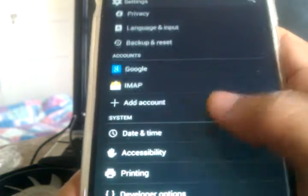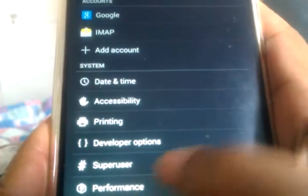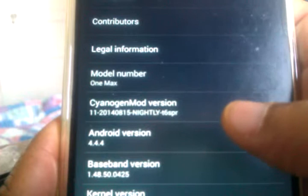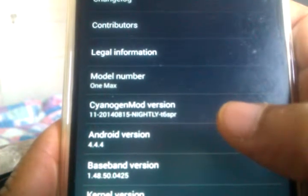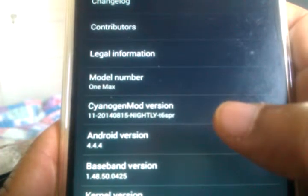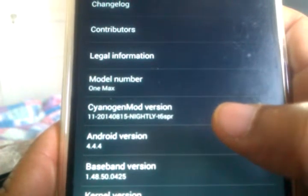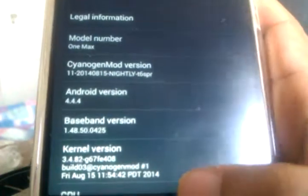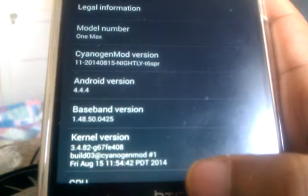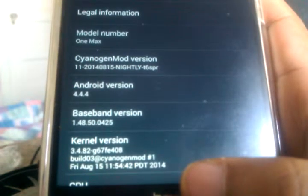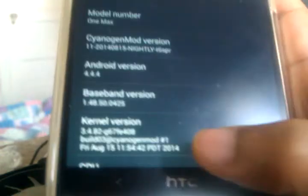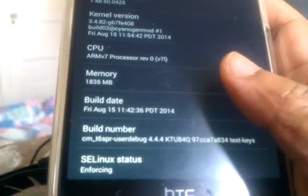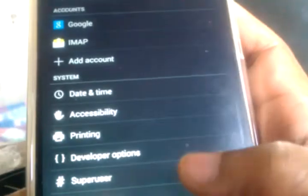And it's got a lot of information in the settings. And of course we go to about phone and we can see it's CyanogenMod version 11-20140815, which stands for August the 15th 2014. Android 4.4.4, baseband version, kernel is 3.4.8.2, build at cyanogen number one. So this is everything that's going on software-wise with the ROM.